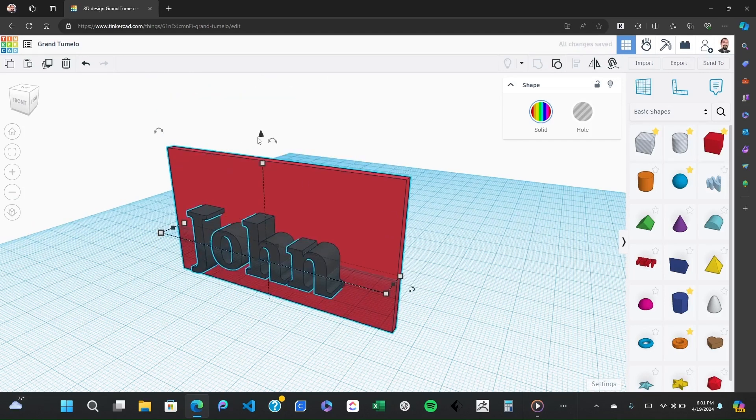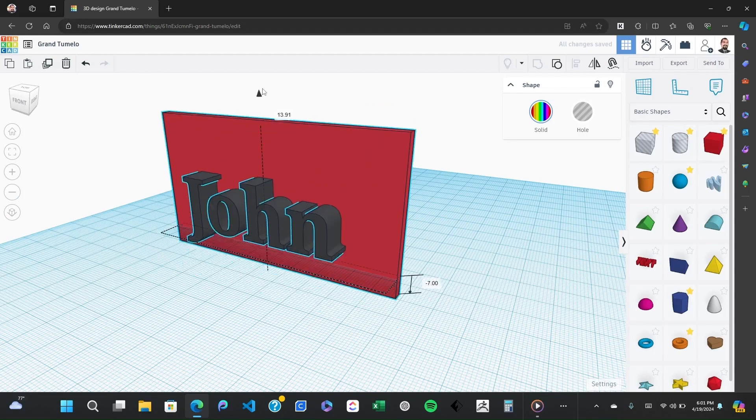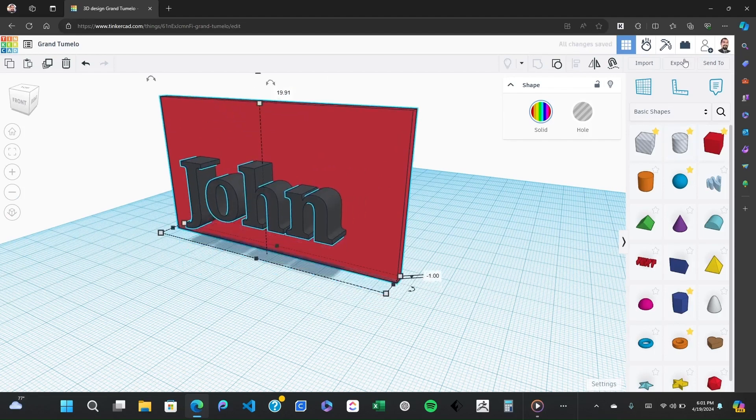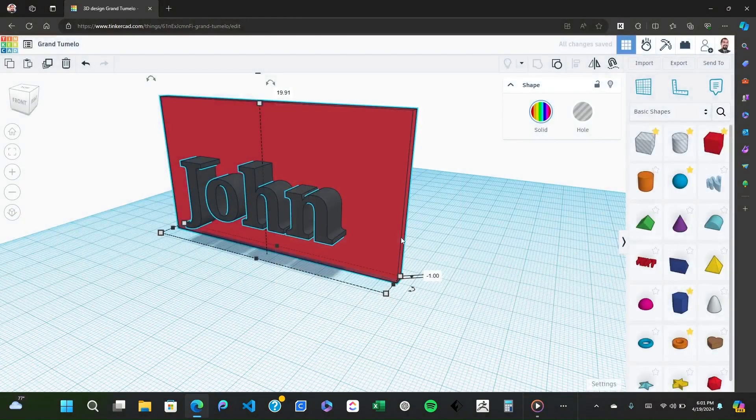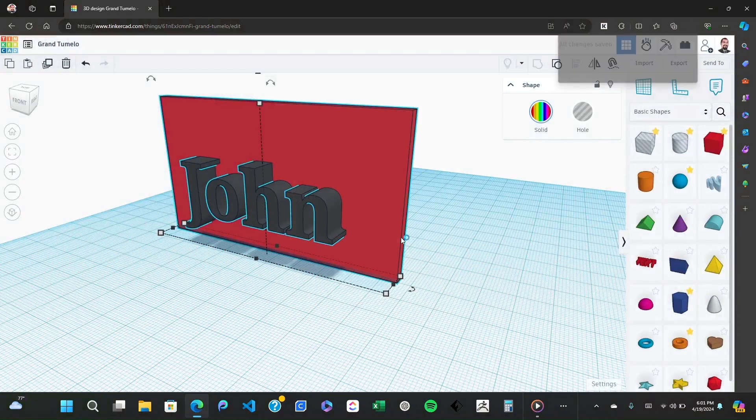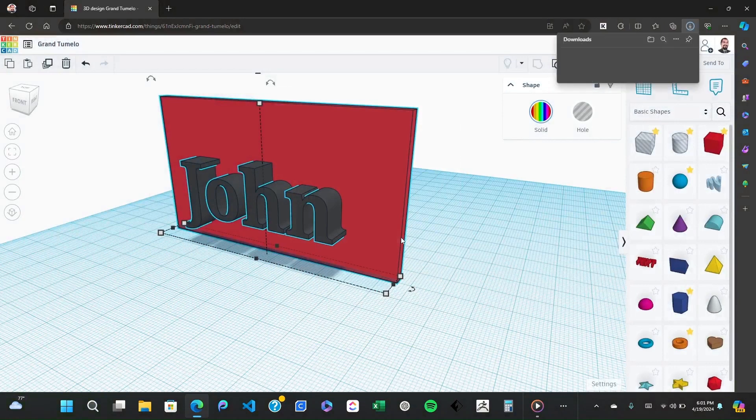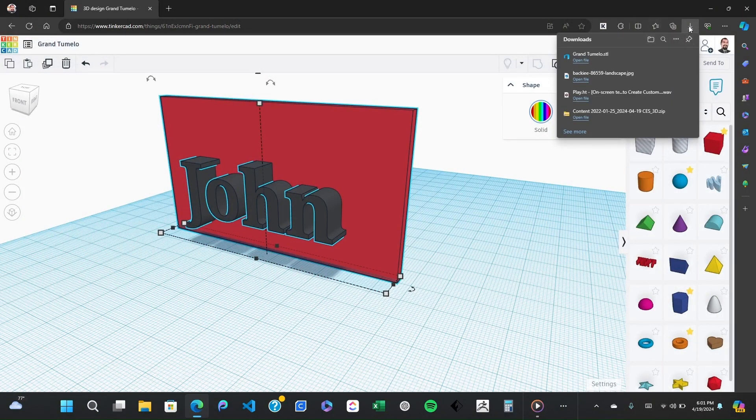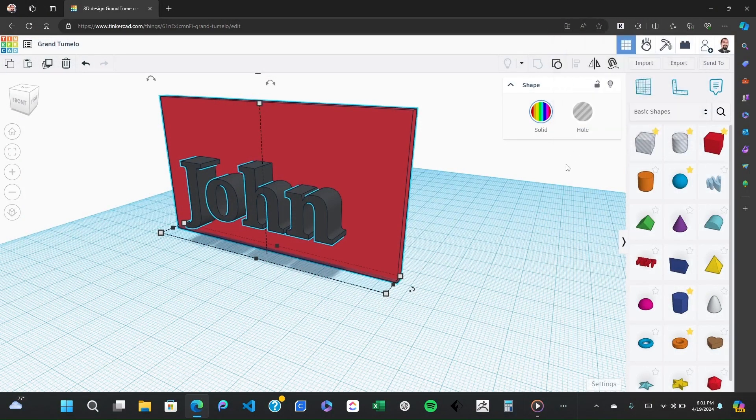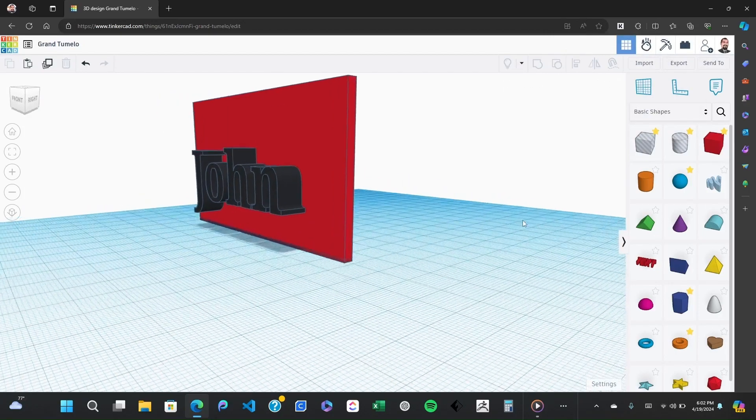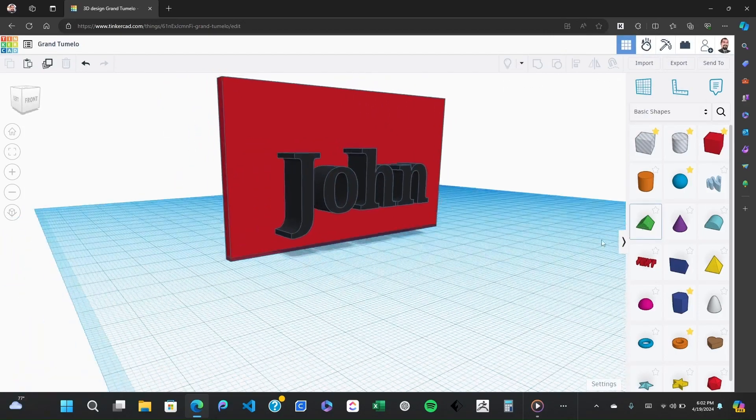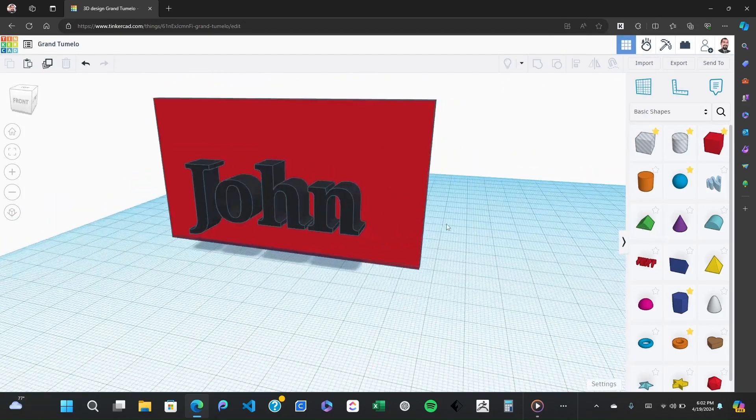To 3D print this, simply click on export at the top right and select the file type suitable for your 3D printer, typically an STL file. Load this file into your 3D printer software, make any necessary adjustments, and start printing.